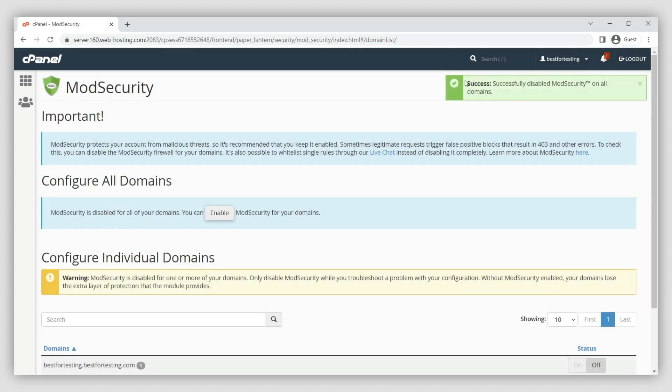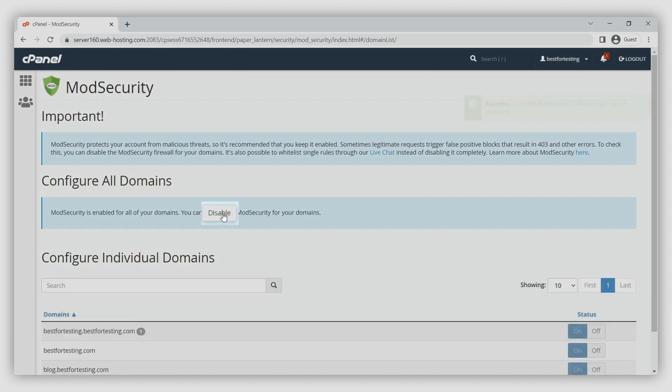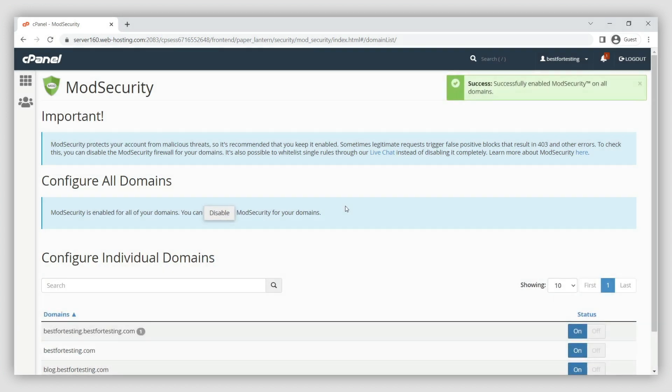To enable ModSecurity again for all of your domains, click enable under configure all domains.